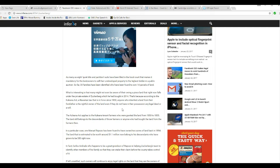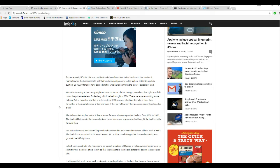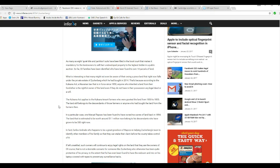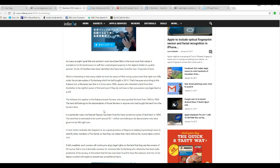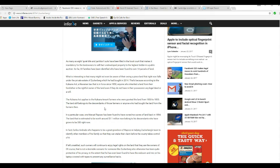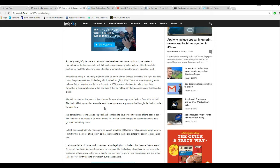That's because according to the Kalina Act, a Hawaiian law that has been enforced since 1850, anyone that inherits the land from their forefather is the rightful owner of the land even if they do not have in their possession any legal deed or a will. The Kalina Act applies to Kalina tenant farmers for grand land from 1850 to 1855. Land still belongs to the descendants of those farmers and anyone who bought the land from farmers then.